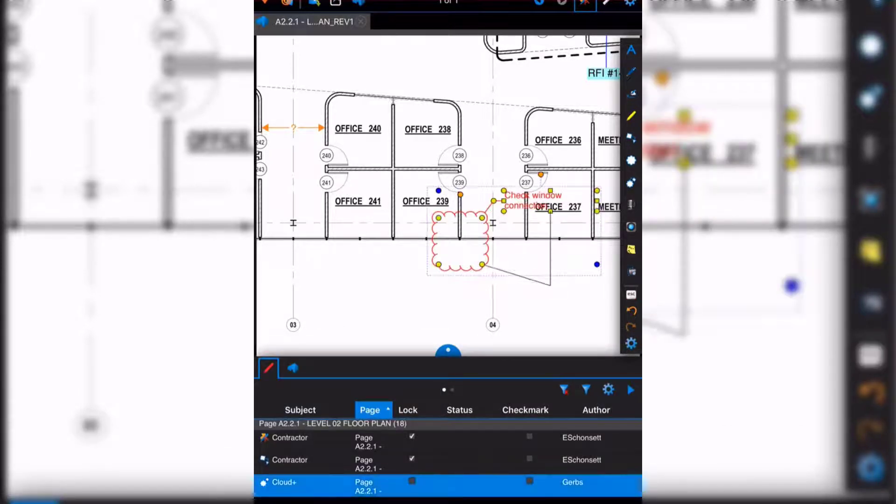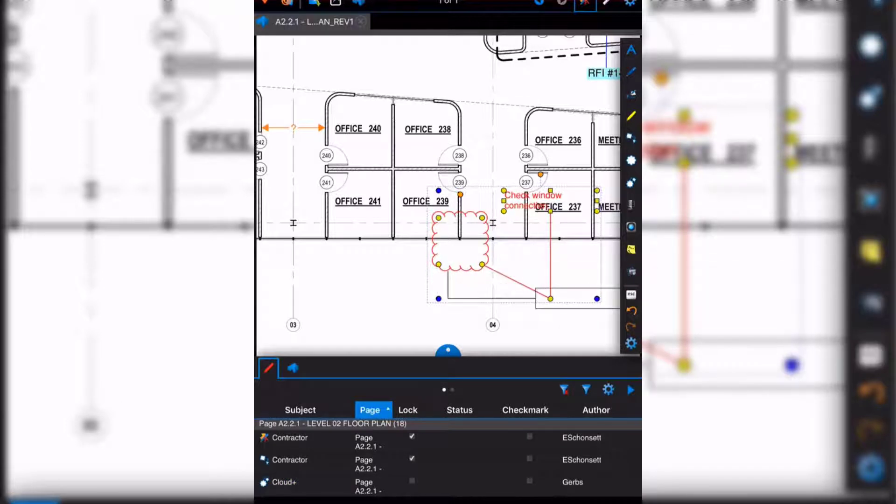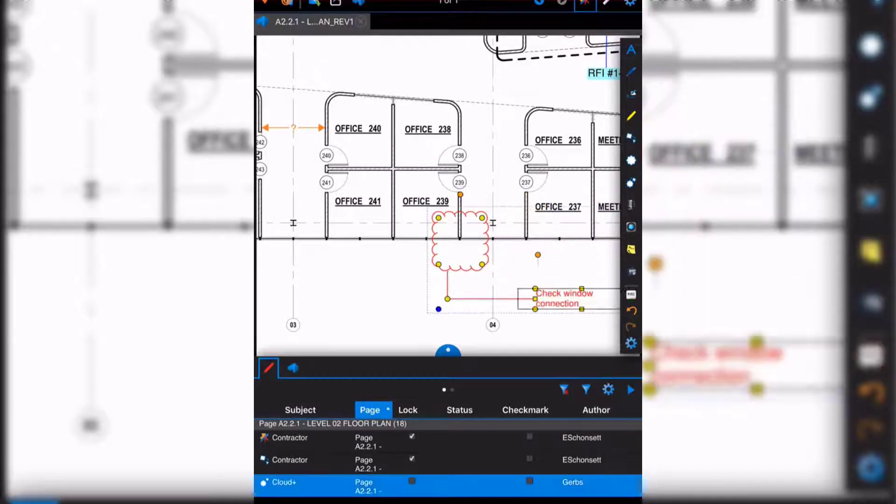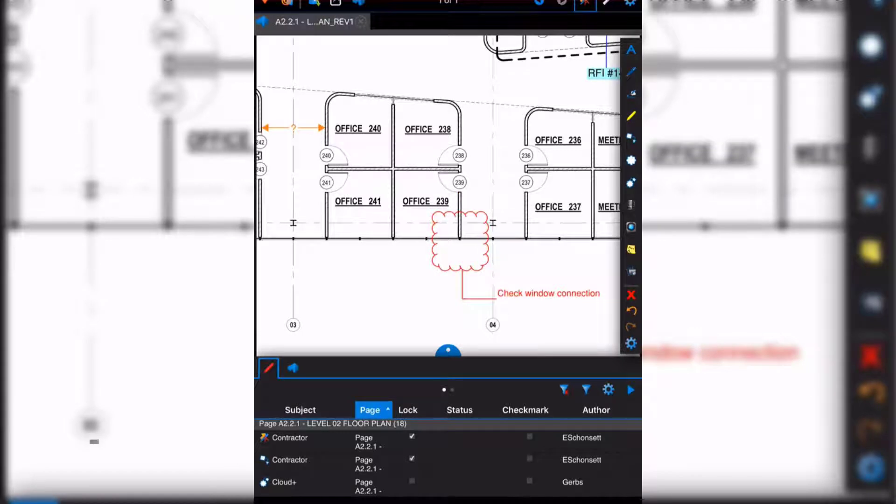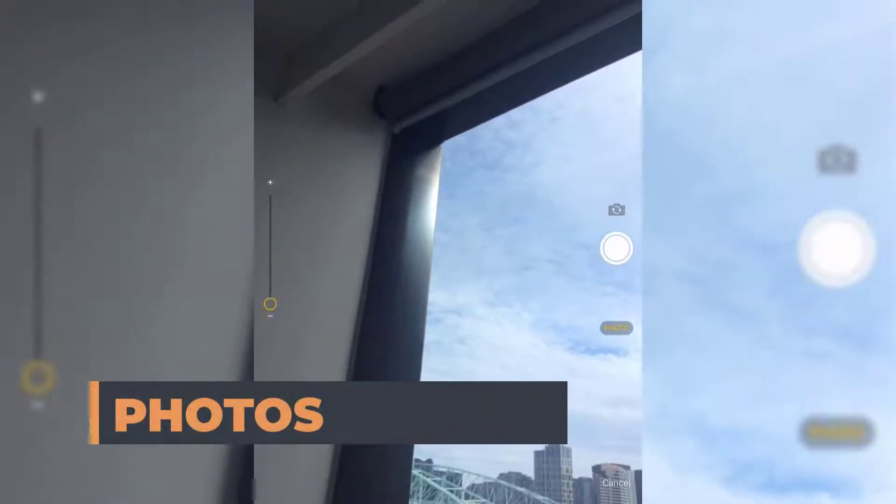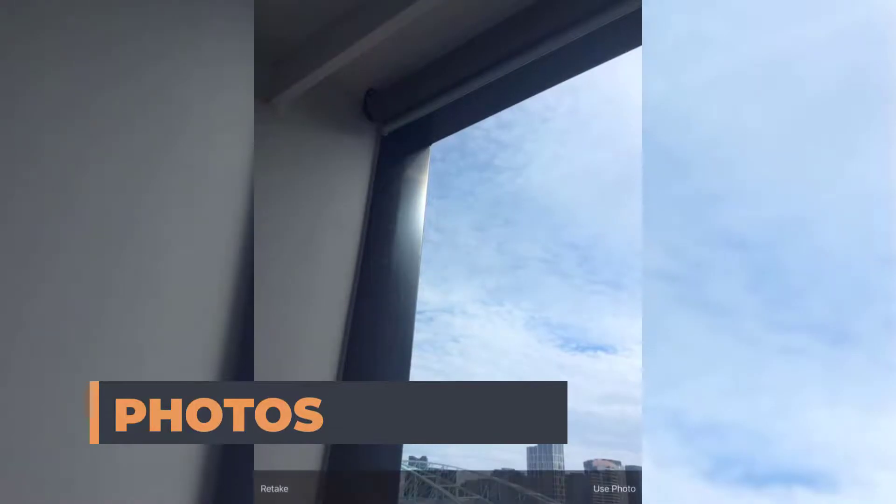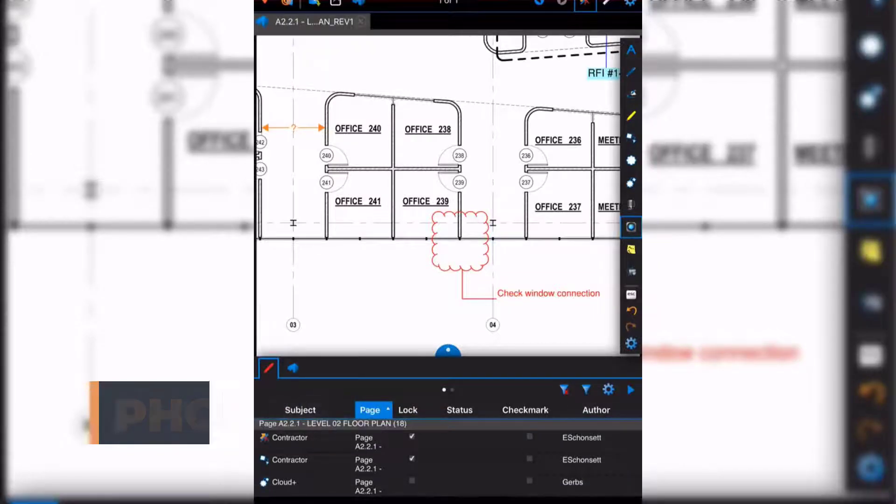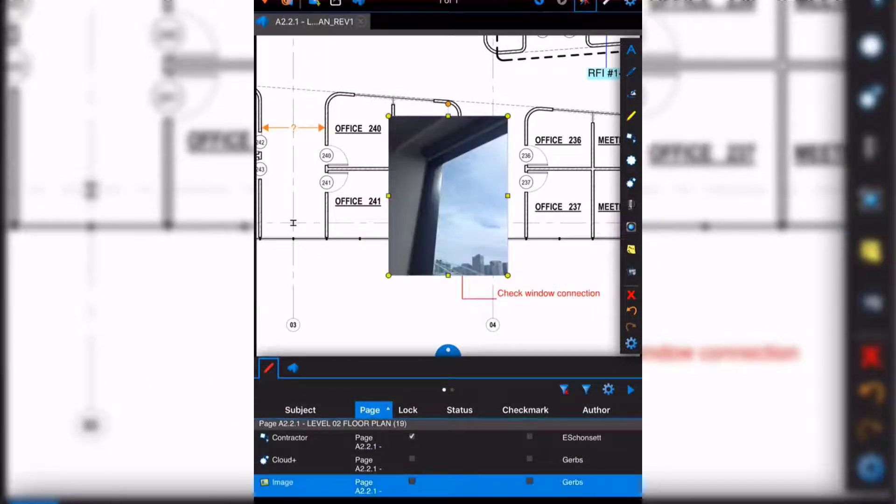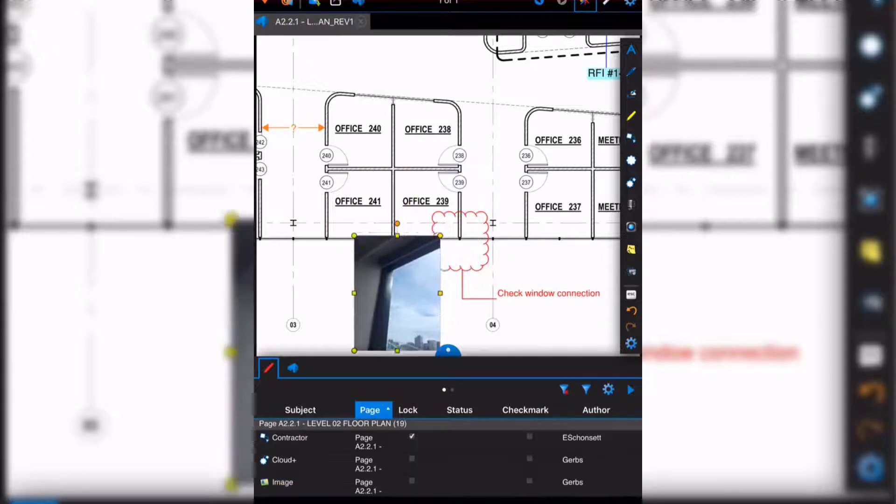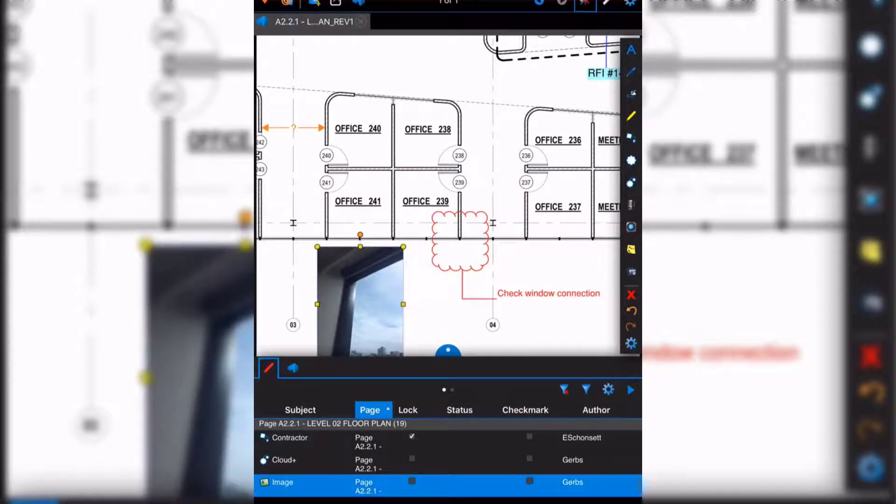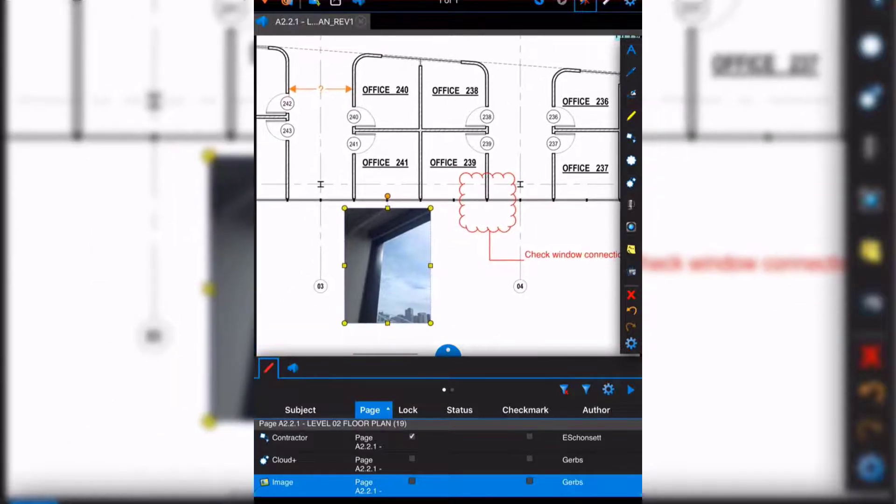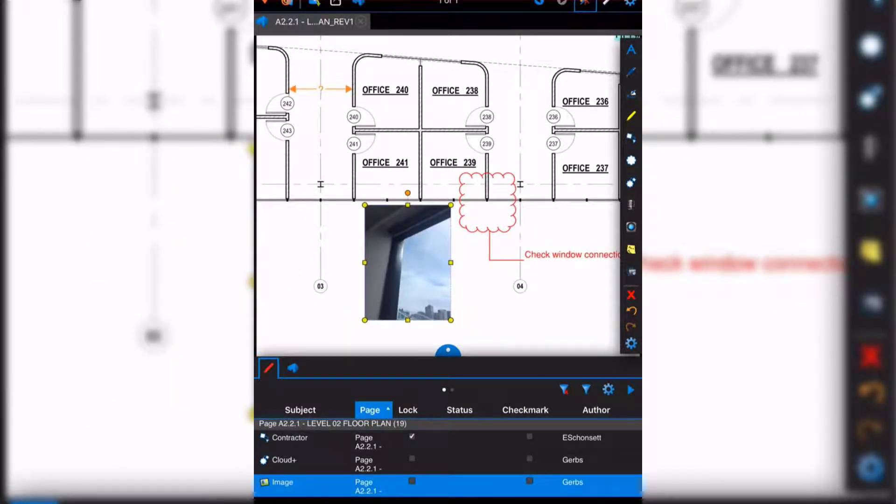We have the ability to adjust markups as needed. We can also add photos, so if we're on site, we can add pictures from our iPad directly into our PDF. From here we can resize and adjust it accordingly. It's not as ideal as on the computer, but it still gets the job done.